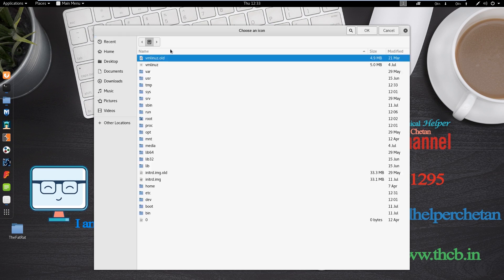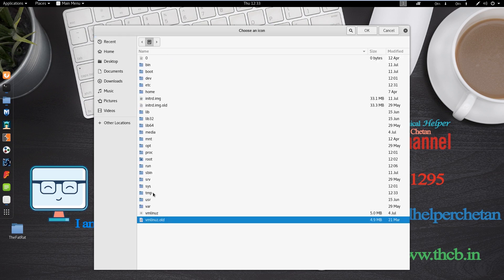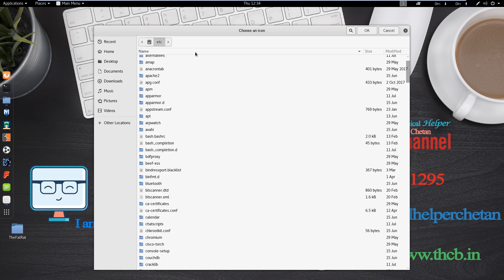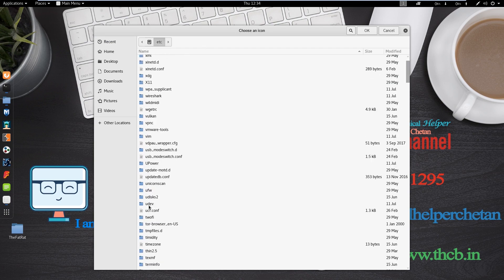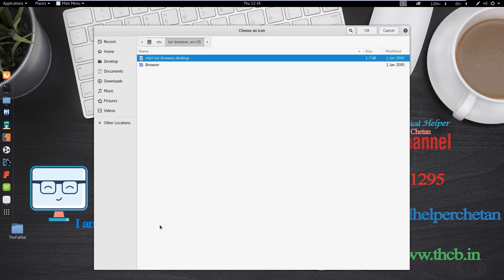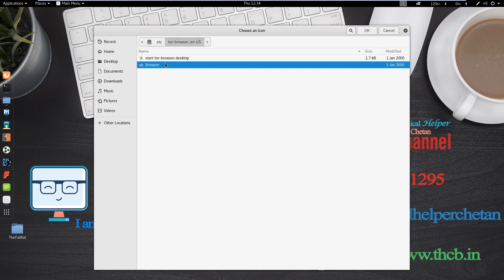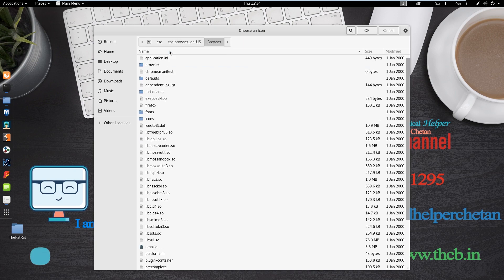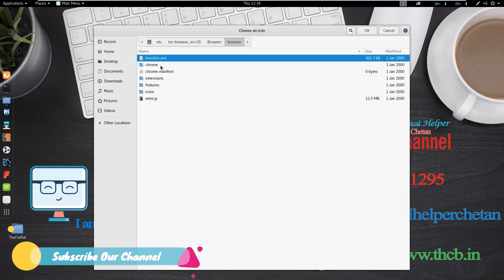And now click on other location again. Now open again computer. Now again open etc folder. Now find Tor browser folder. And in browser folder, you can find another browser folder. So open it.